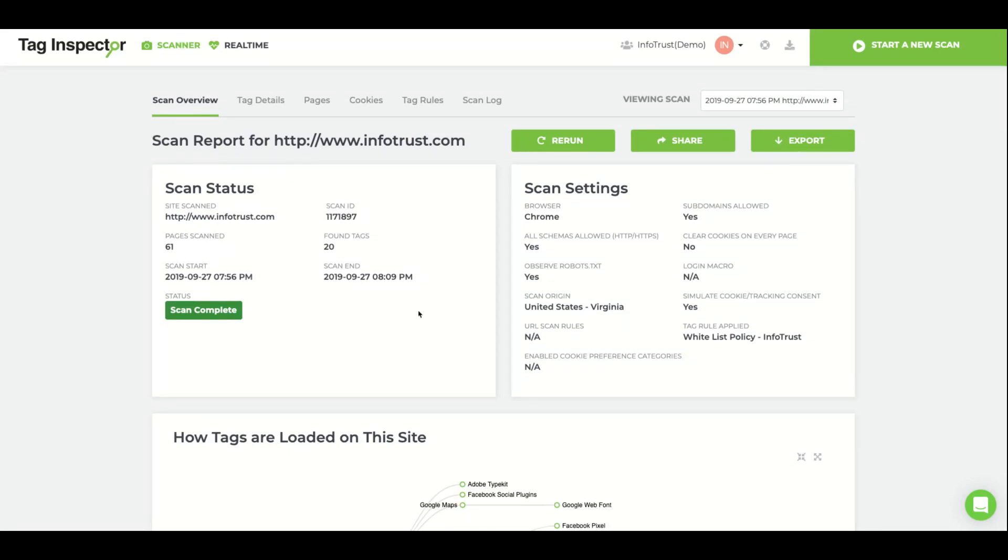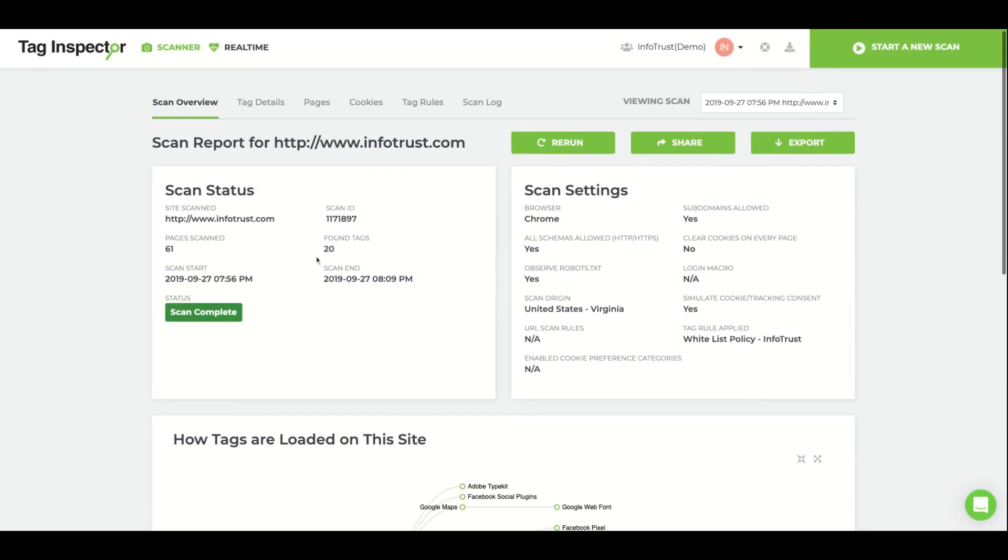Scan Status will tell you the number of pages scanned, how many tags were found, and when the scan was started and completed. Scan Settings tells you the selected options for the scan.